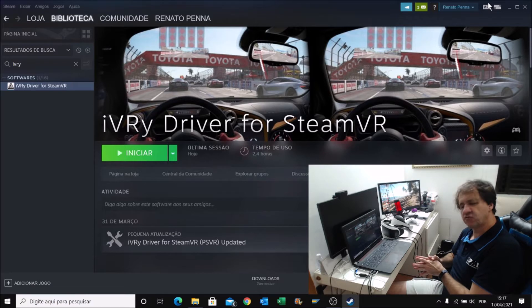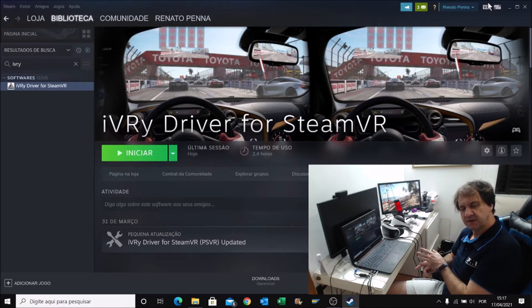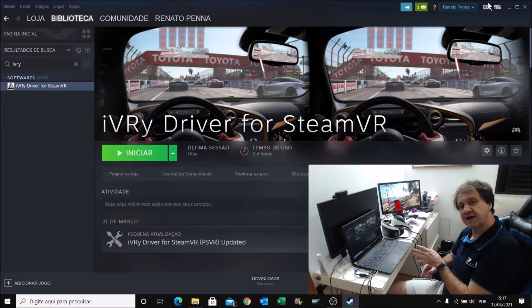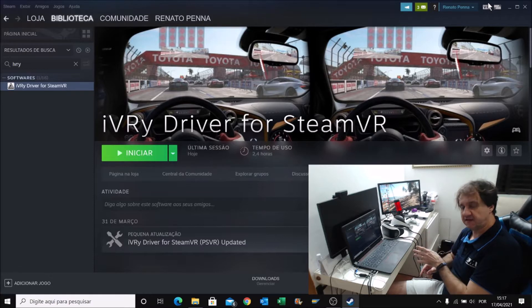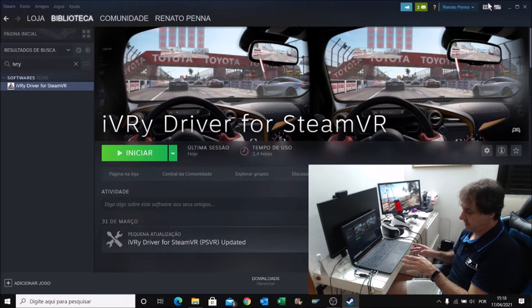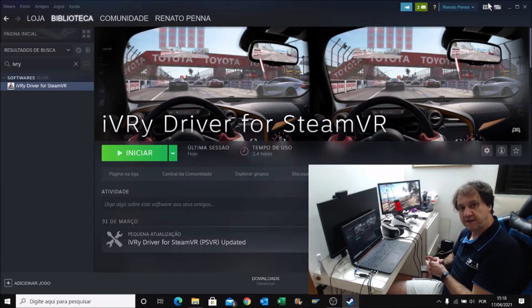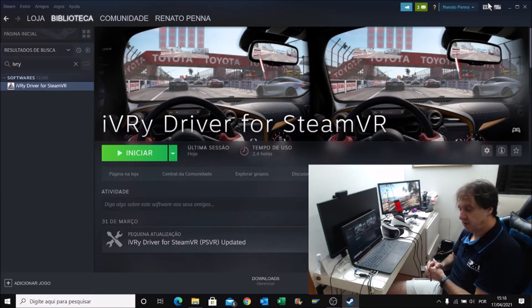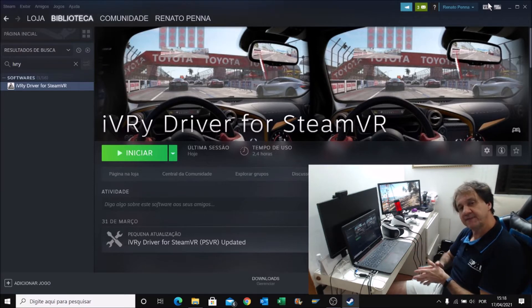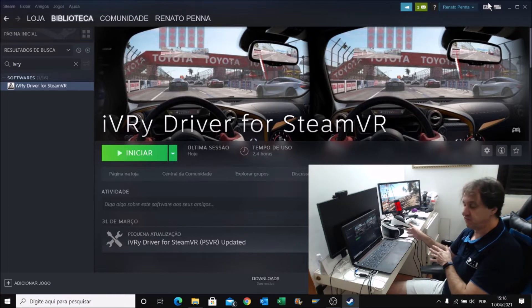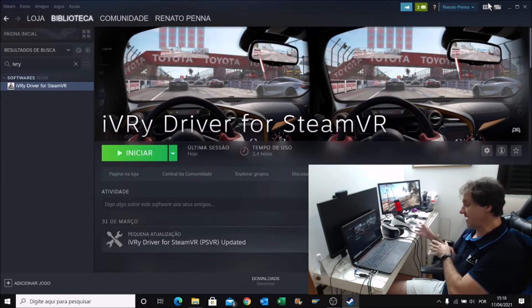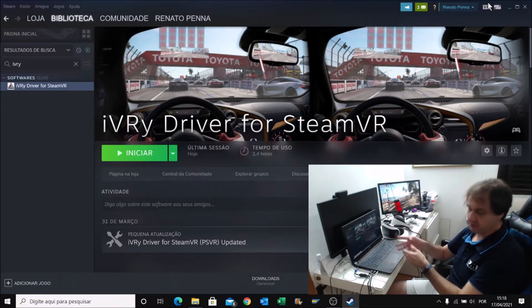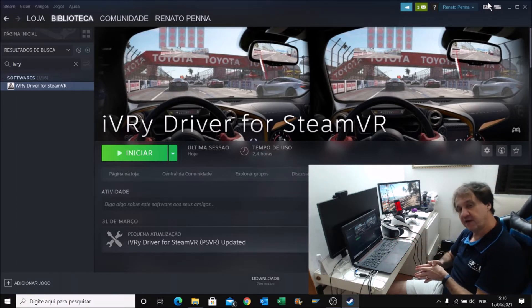I have two GPUs. I have an Intel 530 integrated GPU and I have an NVIDIA GTX 960 for games. In some apps, the system decides to run the internal GPU. Sometimes it creates a problem. Today I'm going to show you how to solve this problem with PC VR that decides to run iVRy with the internal GPU.